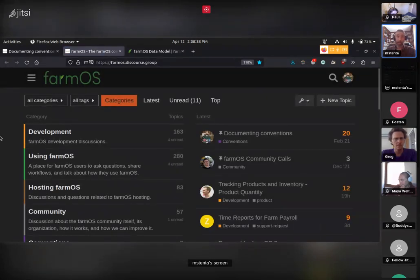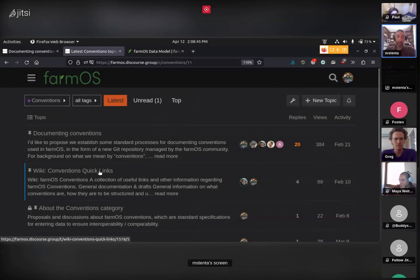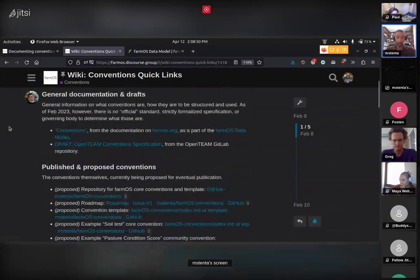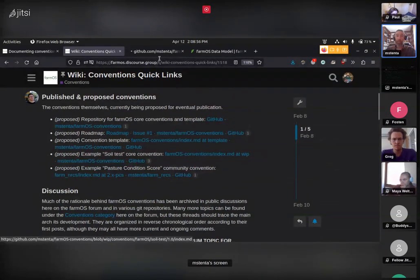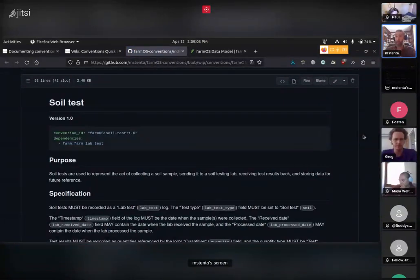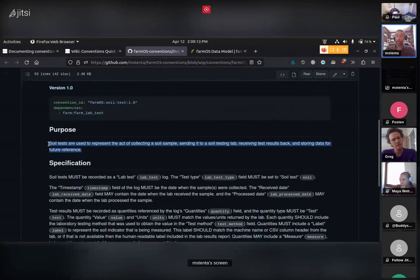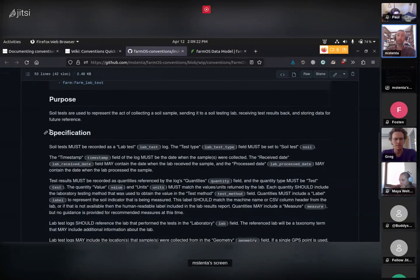We created a new category in the farmOS forum at farmOS.discourse.group where we do a lot of our discussions. We have a conventions category now. I wanted to show an example of the soil test convention — this is what a written convention will look like moving forward. They can be versioned so they can change over time and you'll track what version you used.